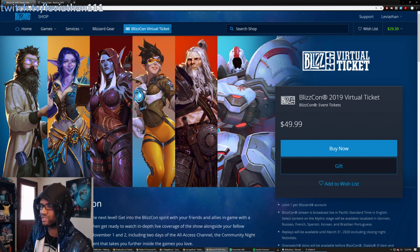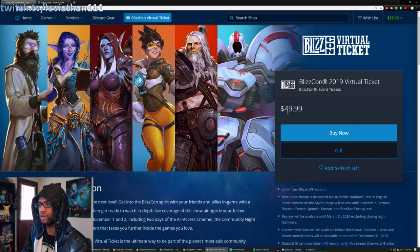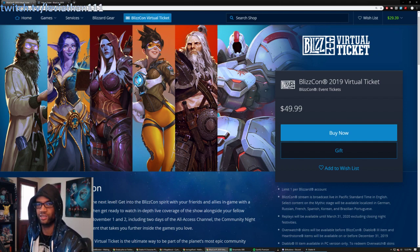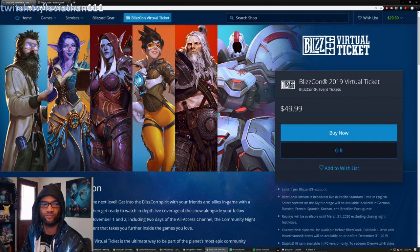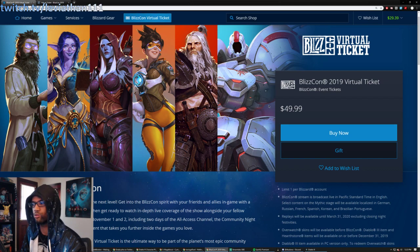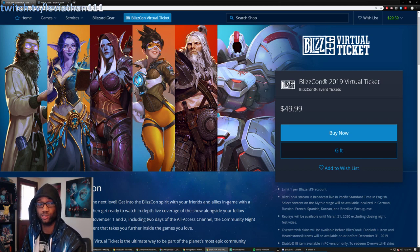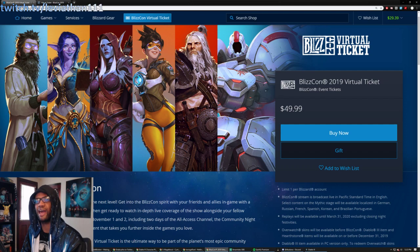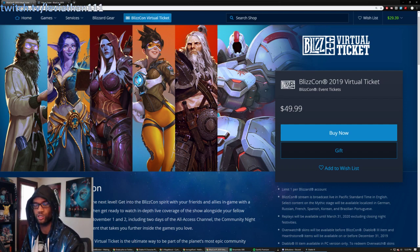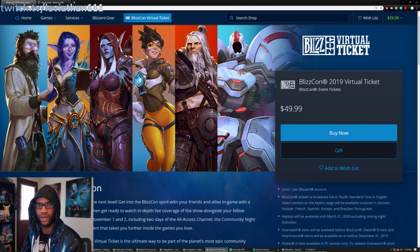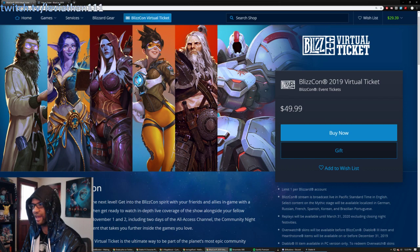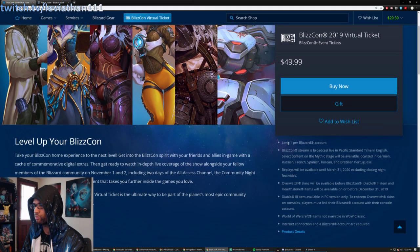But now, I think last year it went up to $49.99, and I think one of the driving factors behind that was you got a lot more time to watch. Usually it's only like two weeks after in the past that you could watch the virtual ticket videos on demand and stuff, and I think now it's like a month plus.